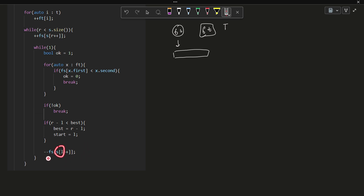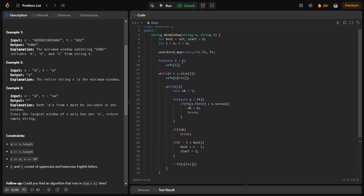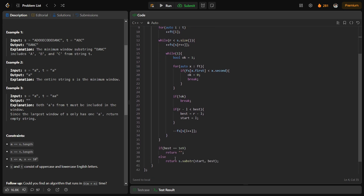After all of this is completed, at the end, if best still equals 1e9 — the large initial value — that means I was not able to find any valid answer, so I return an empty substring. Otherwise, I return a substring of s starting at the stored start position with length best.